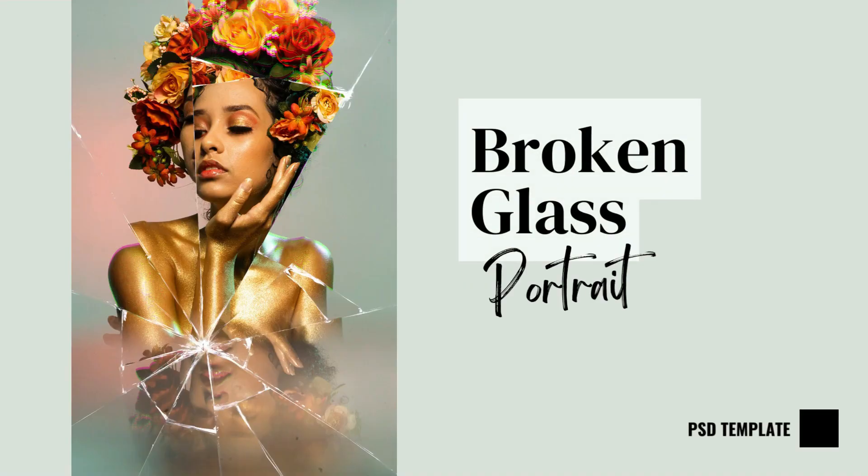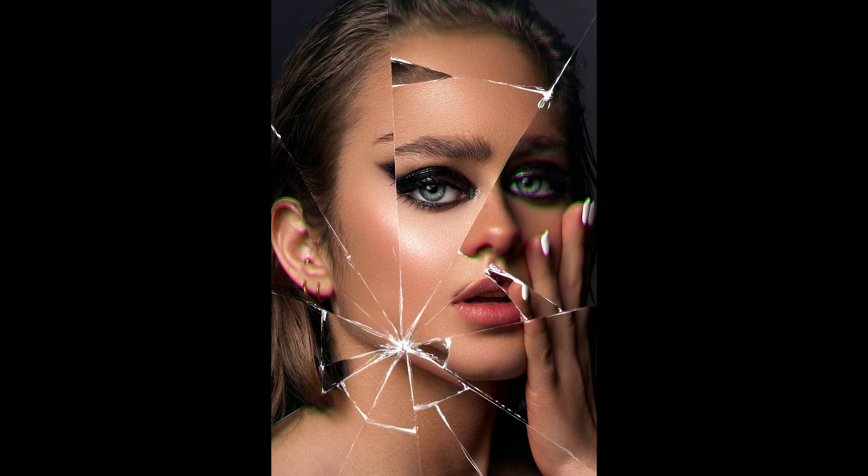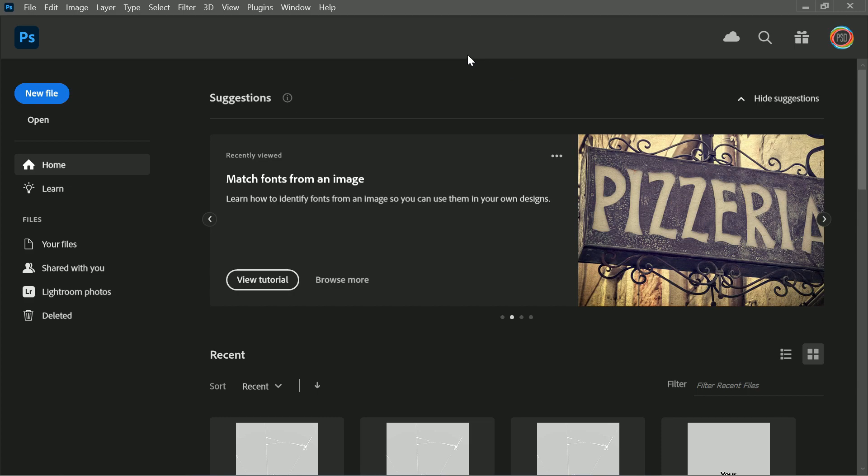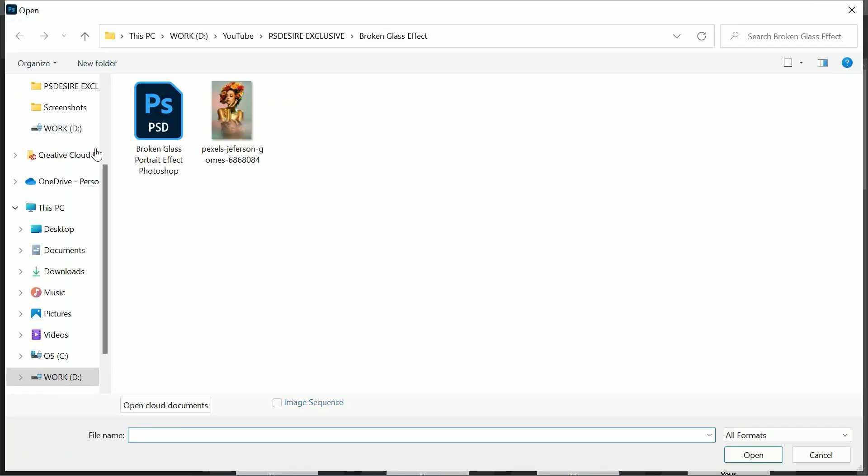Hi, welcome to PS Desire. In this video, I'm going to present you a free PSD template - it's a broken glass portrait effect that you can use on any social media as your posts or profile pictures. First, download